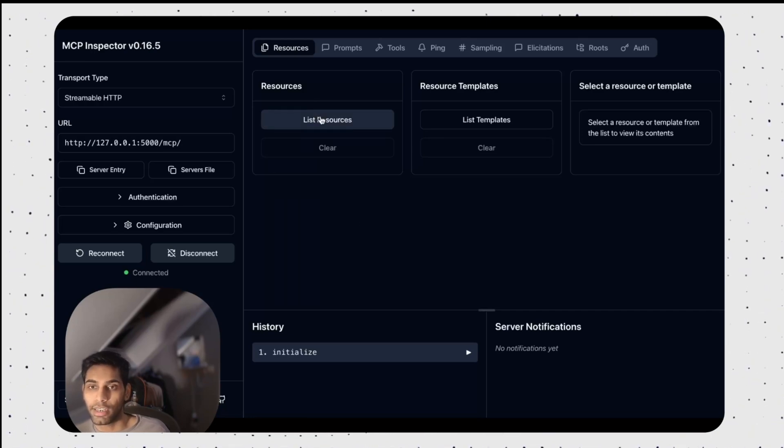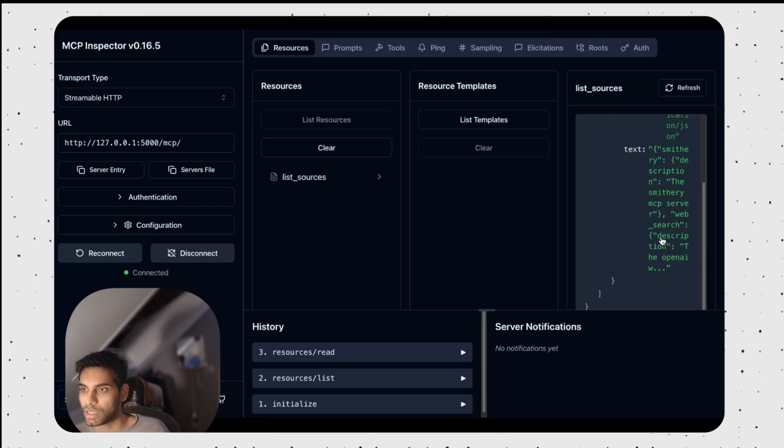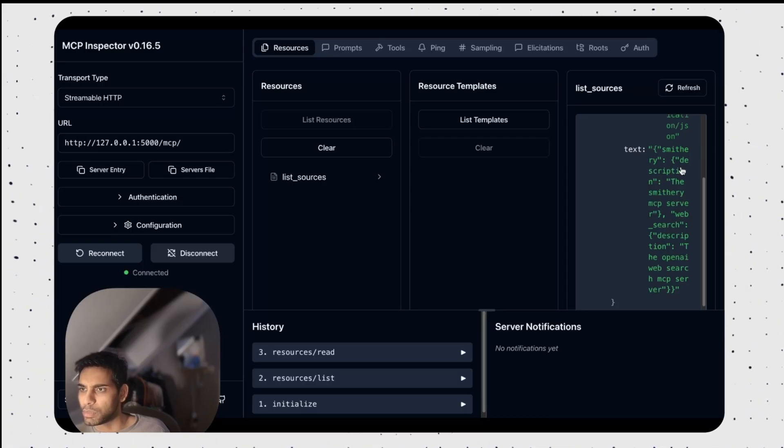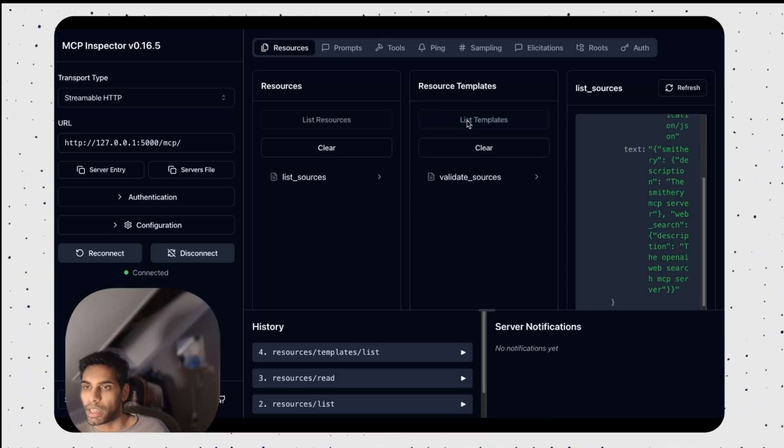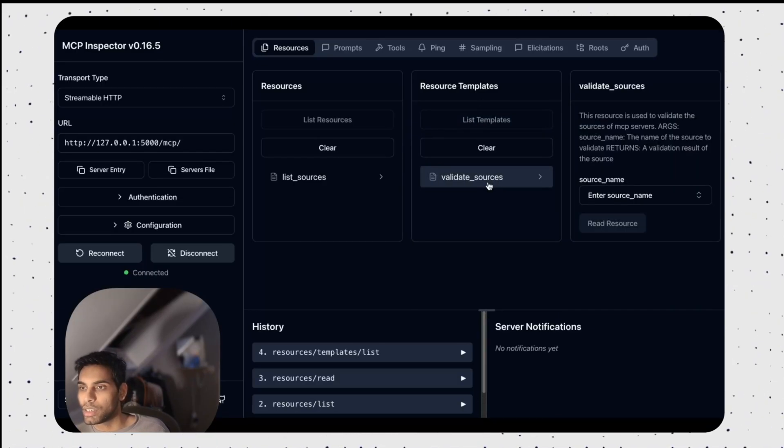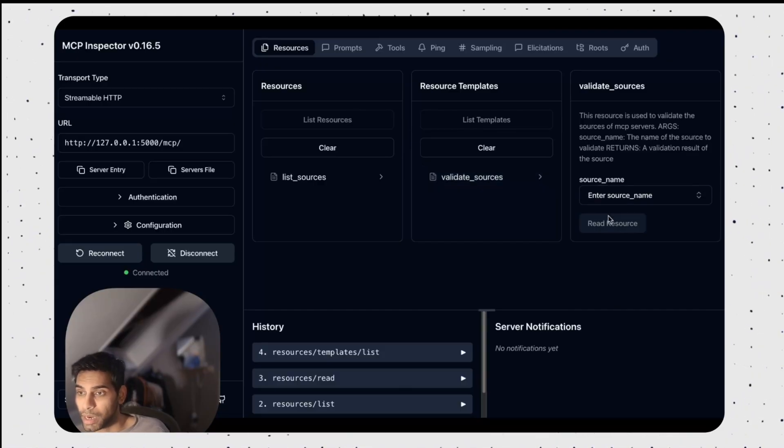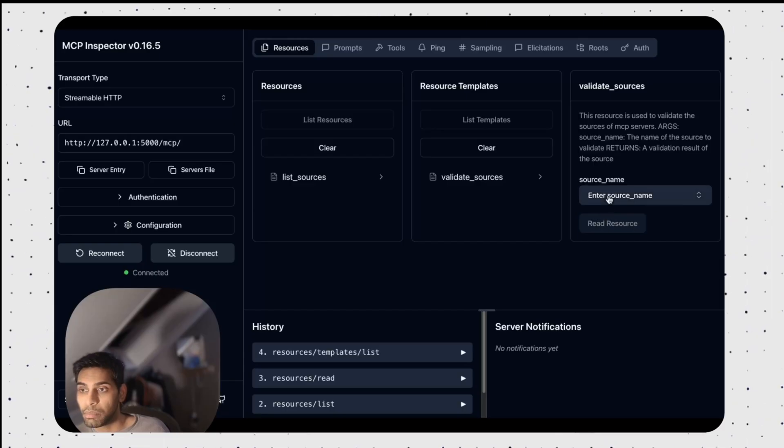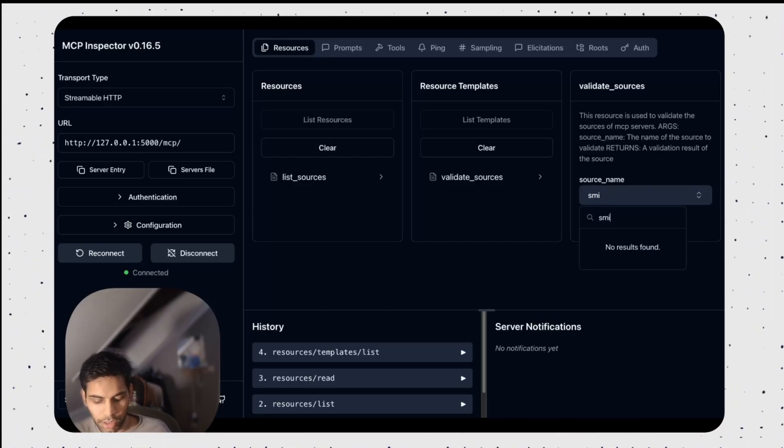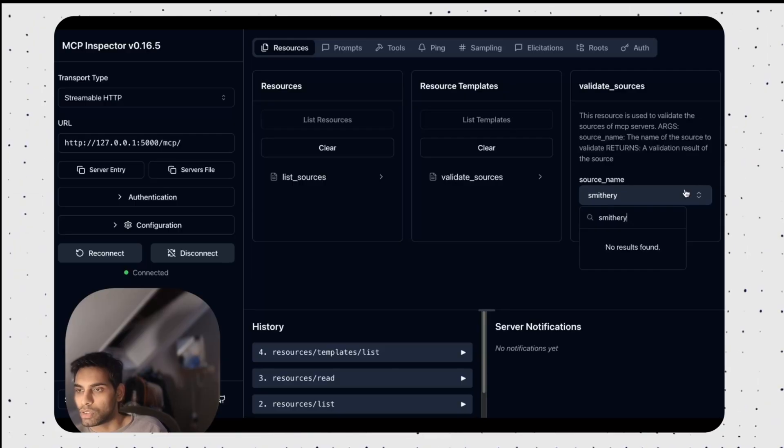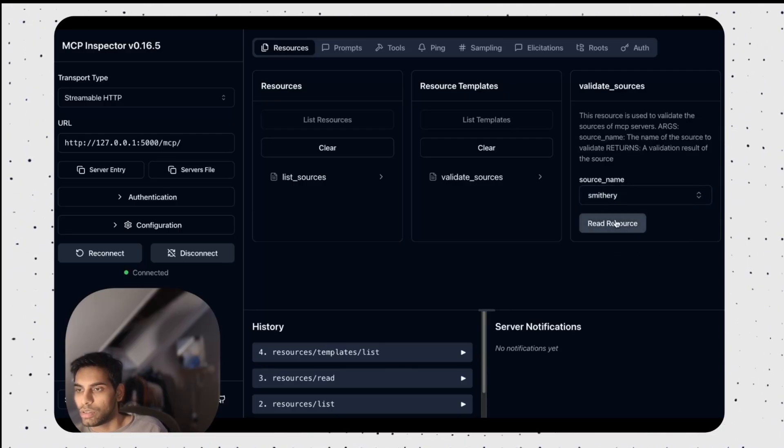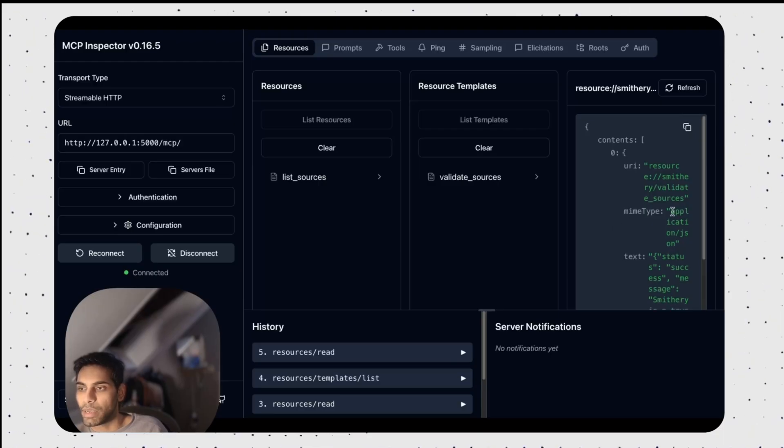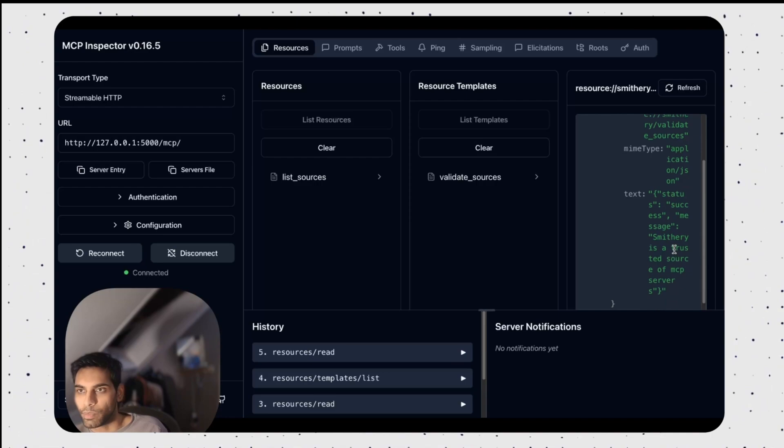I can list the resources, which tells me that the answer is Smithery, and I have a web resource here, web search and Smithery. Great, it's working. I can list the templates. Validate source. Oh, it's parameterized, so I need to send a parameter. Maybe I can send Smithery, because Smithery should send a trusted response. Cool. Three resources. Yes, I'm getting an answer that's success. Smithery is a trusted resource. Amazing. It works.